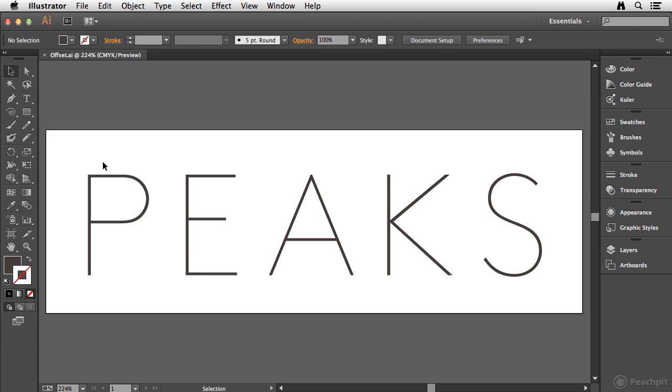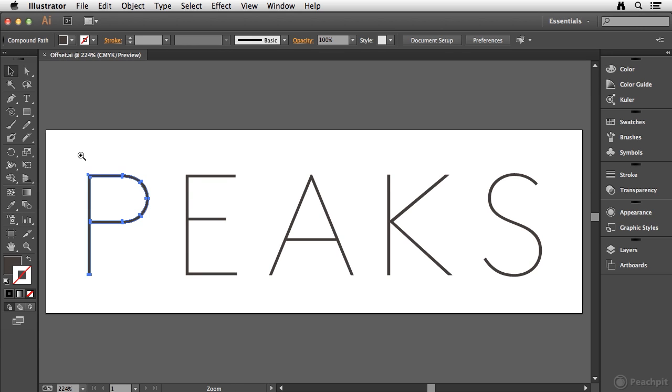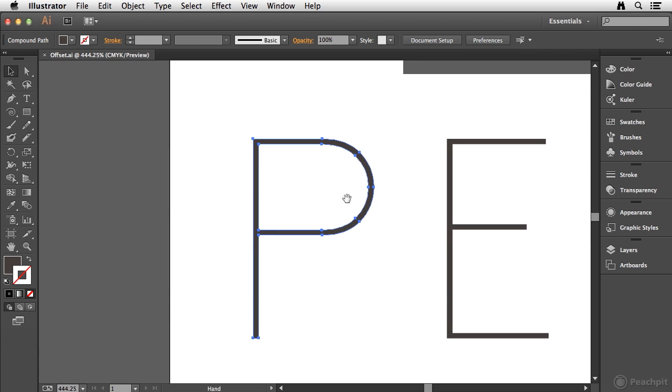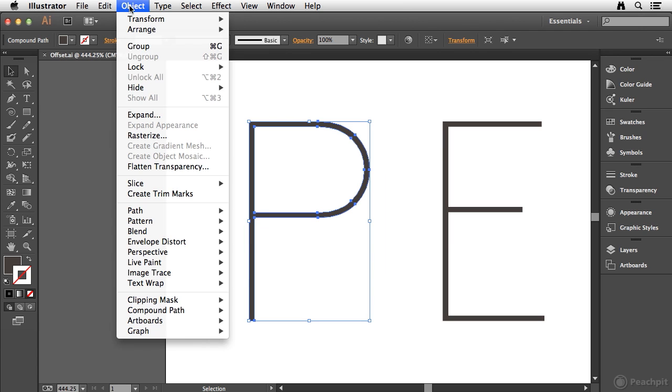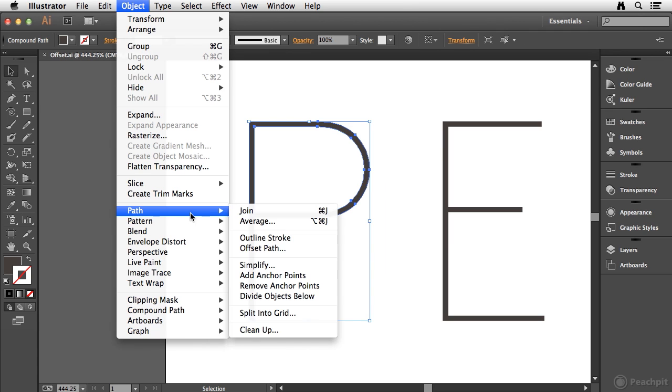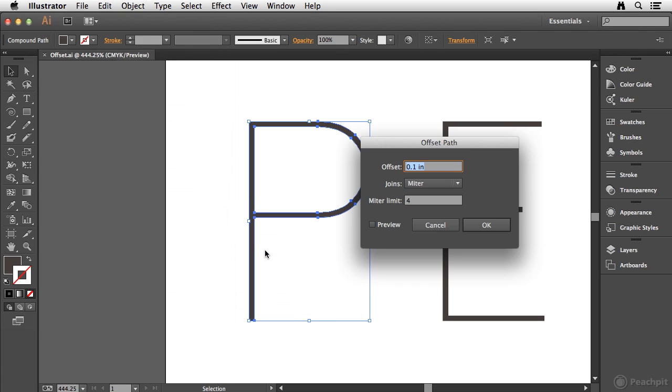So what I'm going to do to start, I'm going to select this first shape, and I'll go ahead and zoom in on this so it's a little bit easier to see here. And what I'm going to do, the offset path command is found under the object menu, under the path submenu. And I'm going to choose offset path from the list.